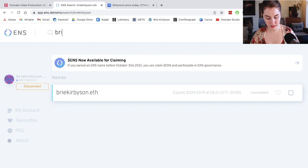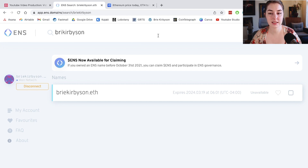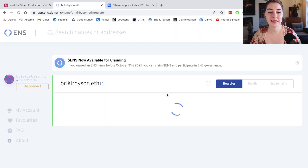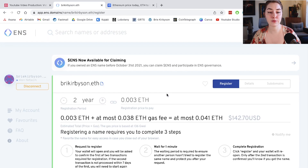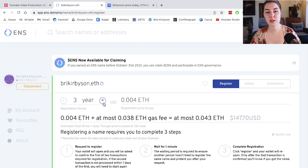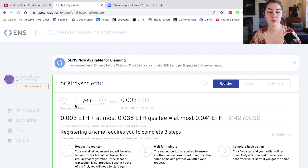Let's do a different variation to get one that is available. If I search Brie Kerbison without an E, this is available. Clicking on it brings up all the information I need before I buy. The registration period is a minimum of one year, and you can add multiple years so you don't have to remember to come in and pay gas to renew it every year. You'll see a registration fee and also a gas fee.